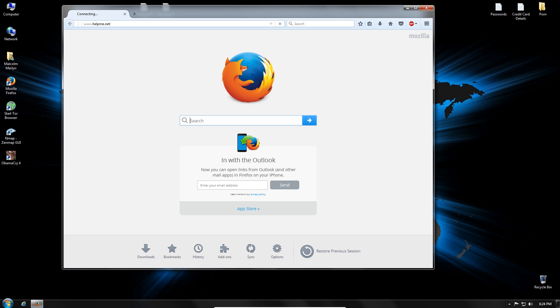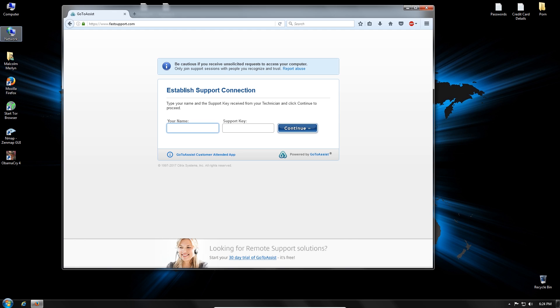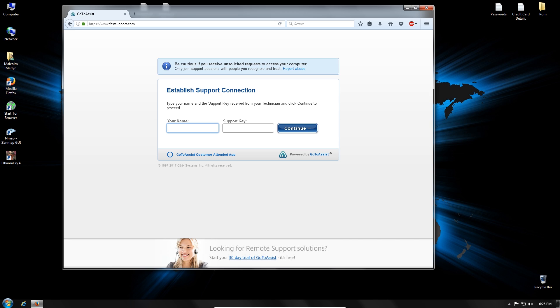Now can you read it back to me what did you type? W-w-w dot help me dot N-E-T. Now please click on okay. Support connection. Okay. Put in your name there. I'll provide you the nine-digit support key.